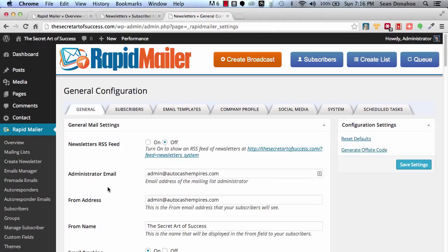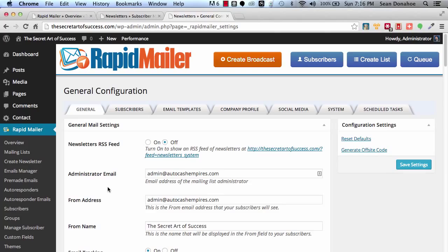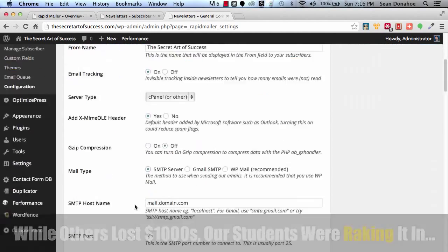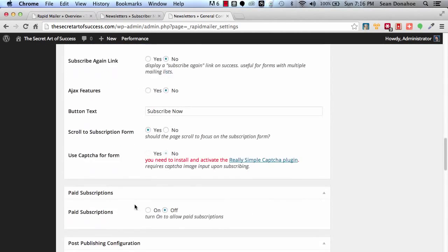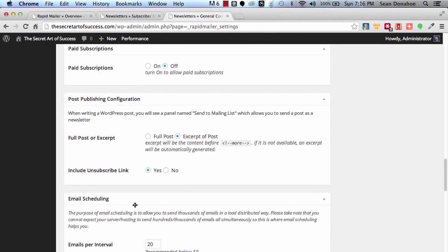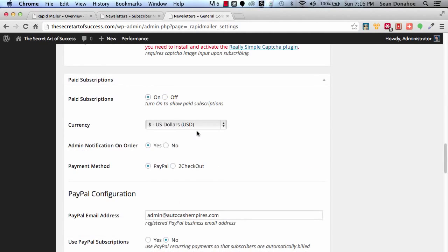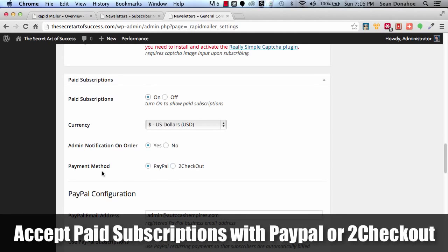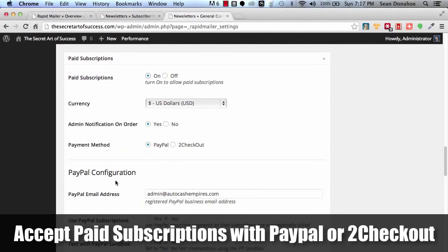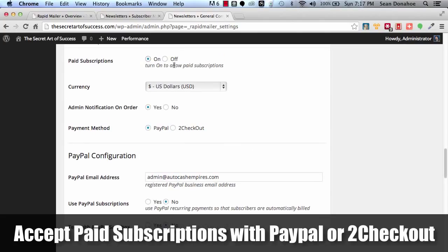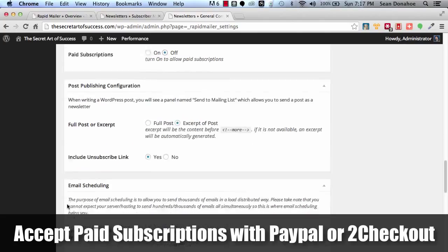How powerful is that? While everyone else was losing thousands upon thousands of dollars, people using IMSE Rapid Mailer were raking in the commissions because they were the only ones getting attention. Very powerful system. We built this for ourselves. We're releasing this to you as well. For example, here's the paid subscriptions I was talking about. You can integrate this with PayPal to checkout. You just set up what you want, how you want it, and off you go. Very cool indeed.